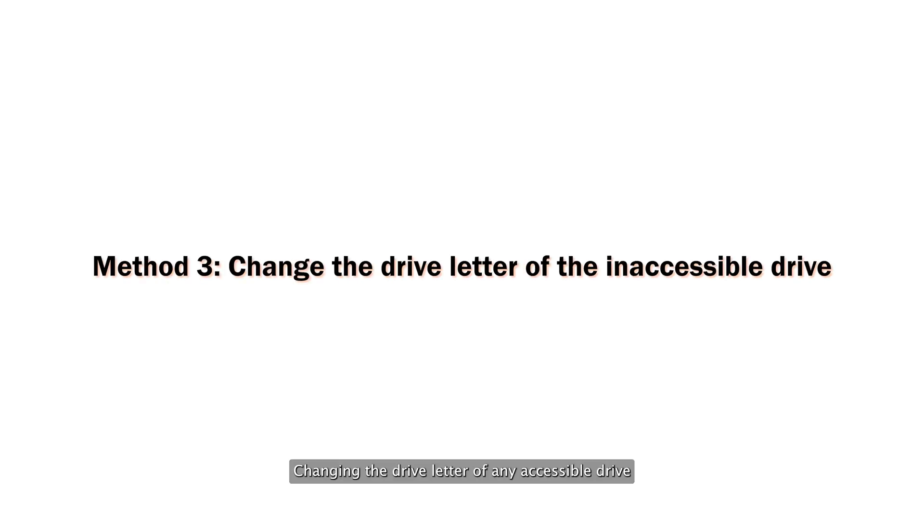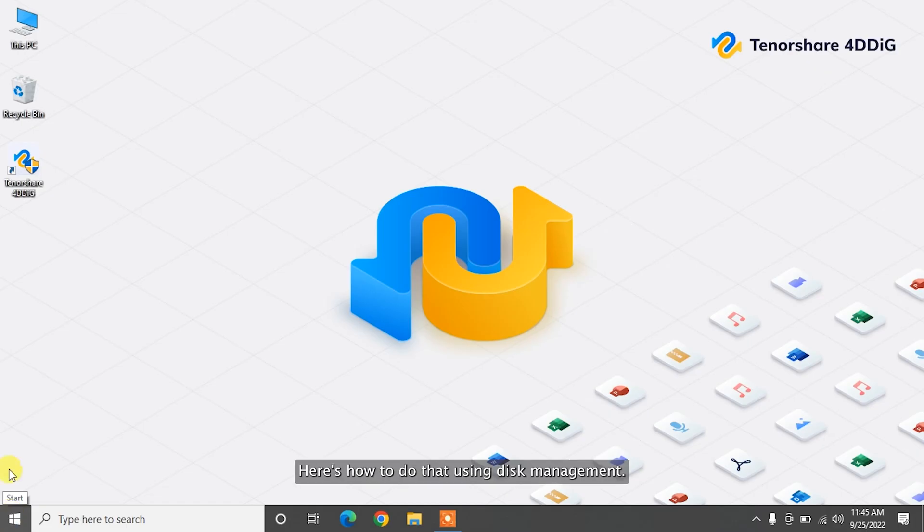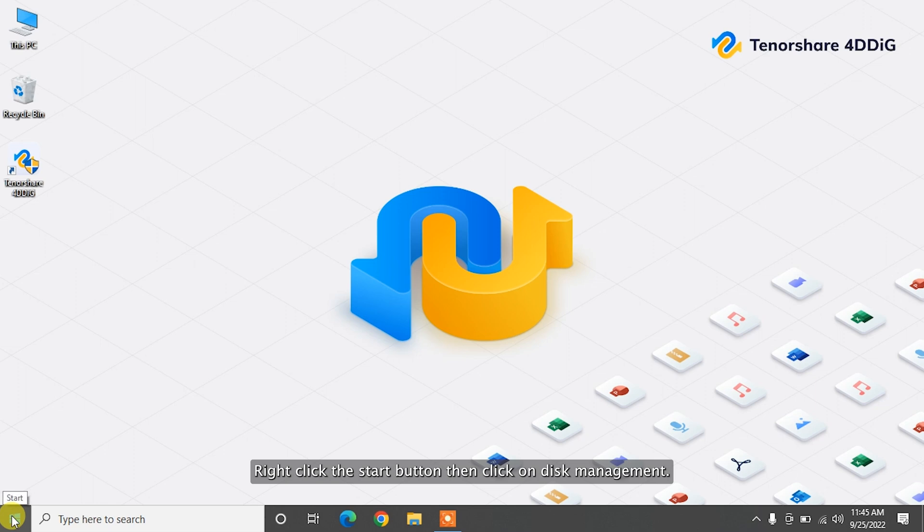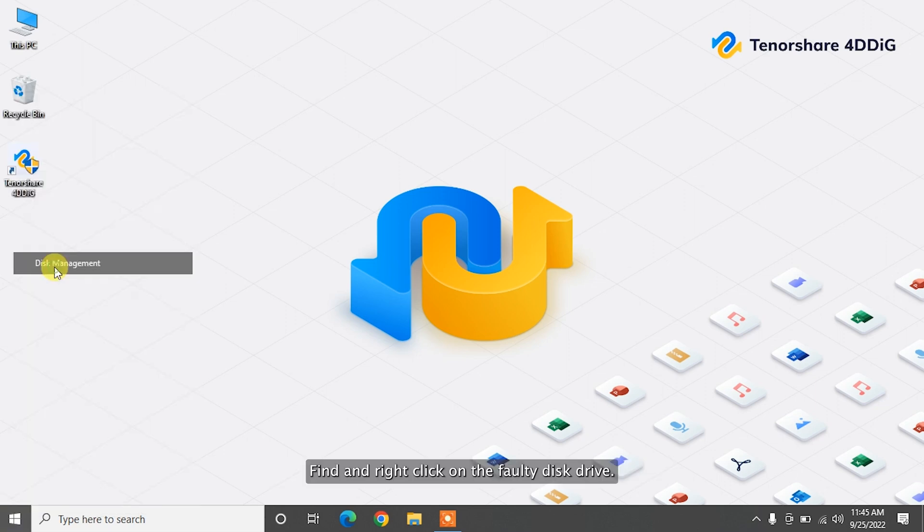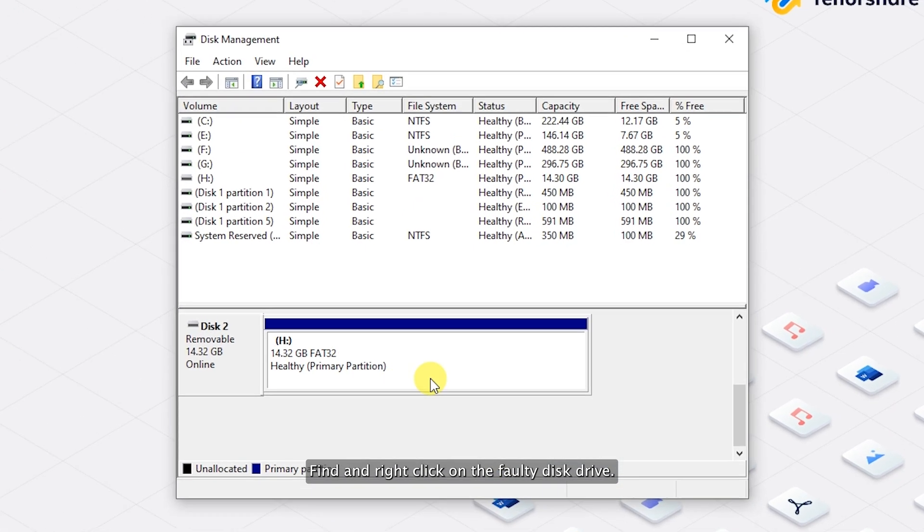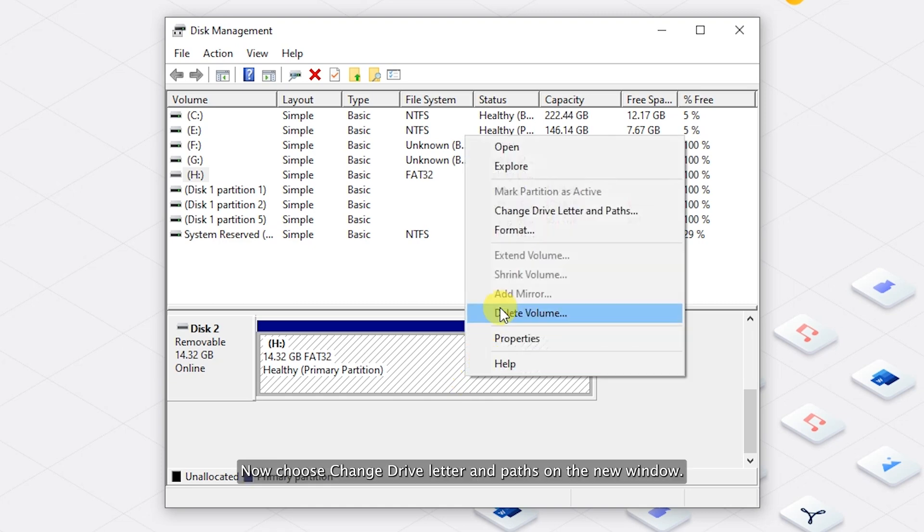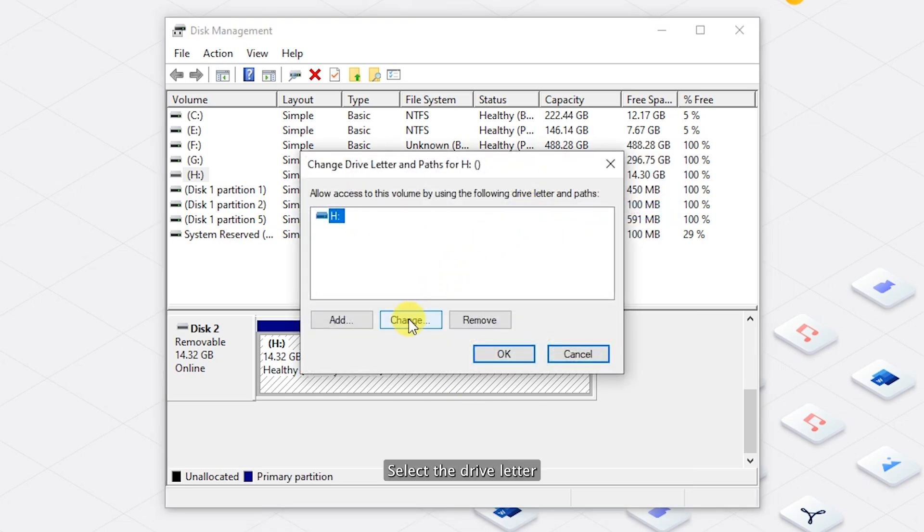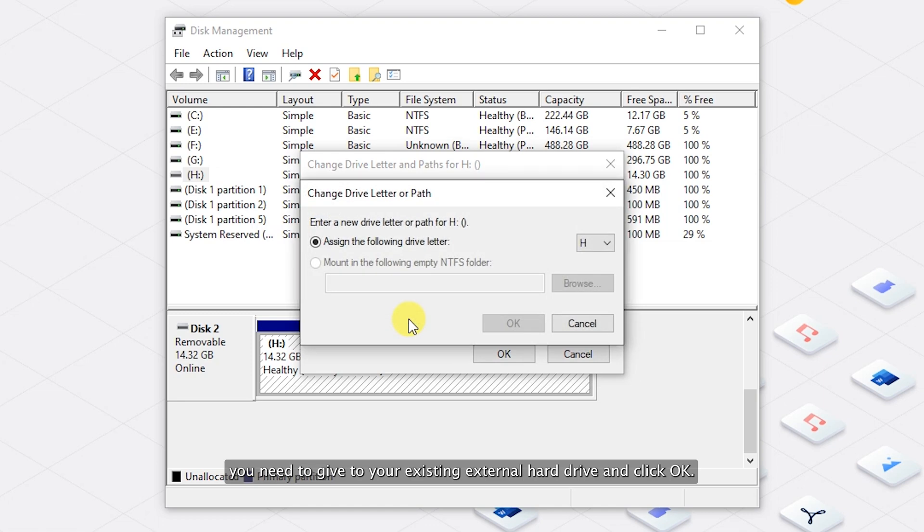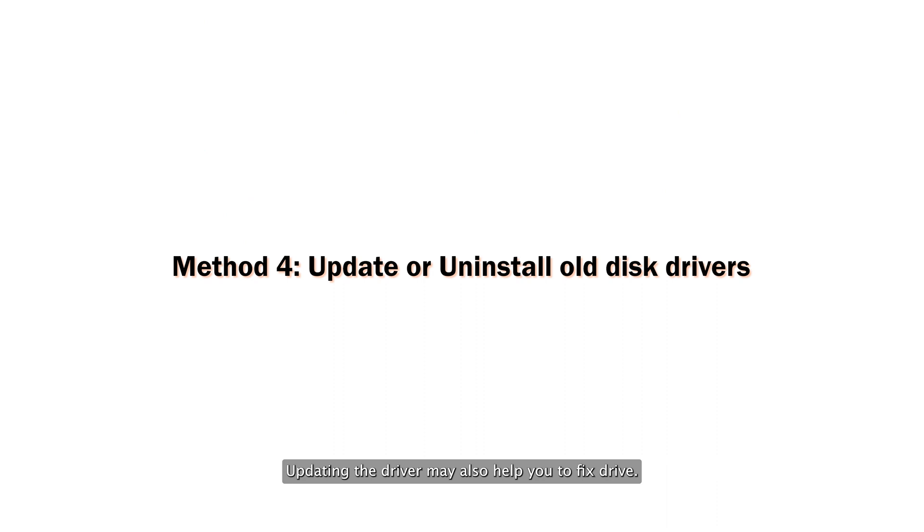Changing the drive letter of an inaccessible drive can help us to solve the issue. Here's how to do that using Disk Management. Right-click the Start button and click on Disk Management. Find and right-click on the faulty disk drive. Now choose Change Drive Letter. And pass on the new window. Select the drive letter you need to give to your existing external hard drive and click OK.